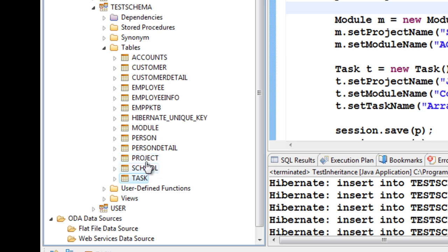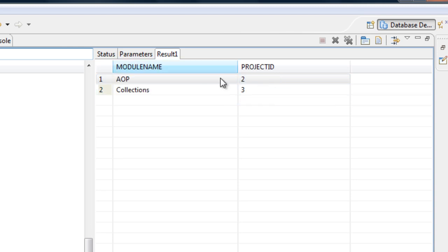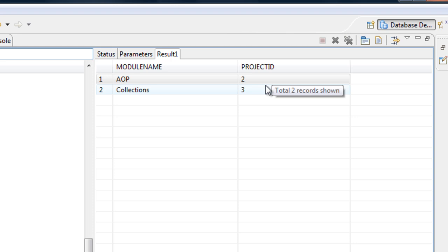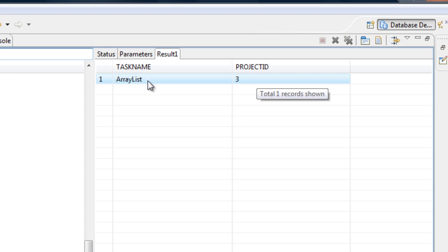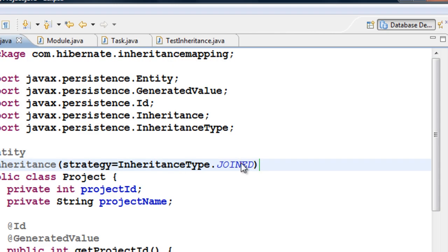Investigating each table: the Project table has project_id and project_name. The Module table has module_name and also has a project_id column, establishing a relationship via that primary key. The Task table also has a task_name and project_id — the project_id being the primary key of the Project table. This is the Joined inheritance strategy.